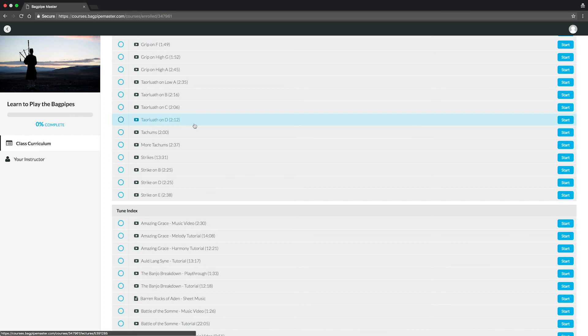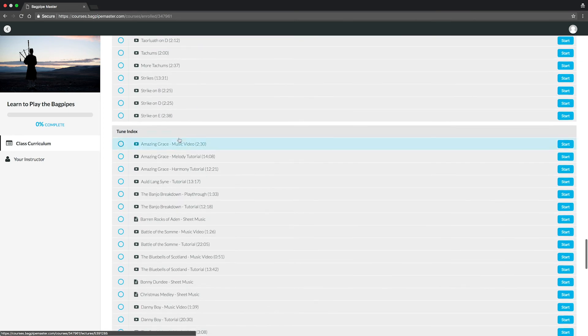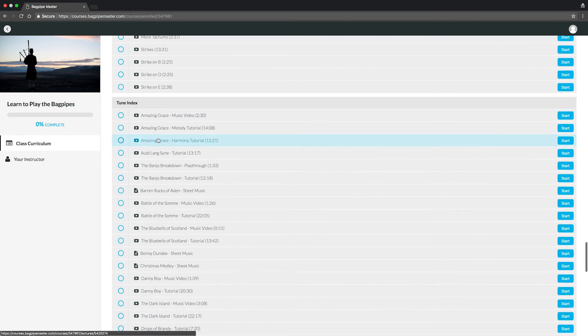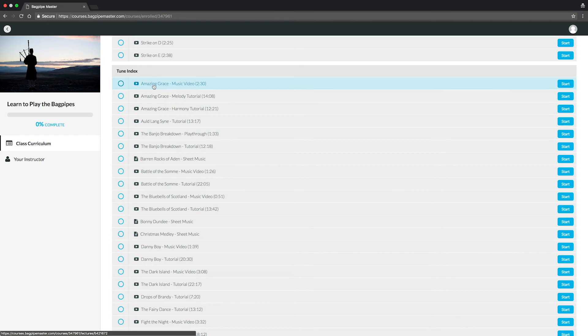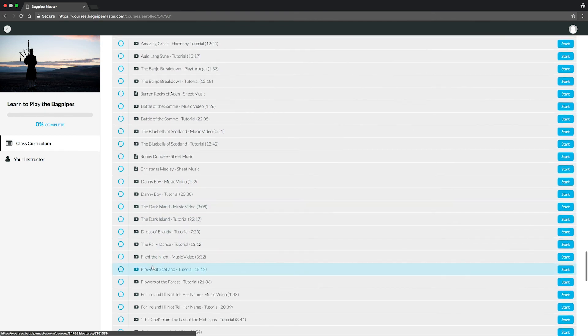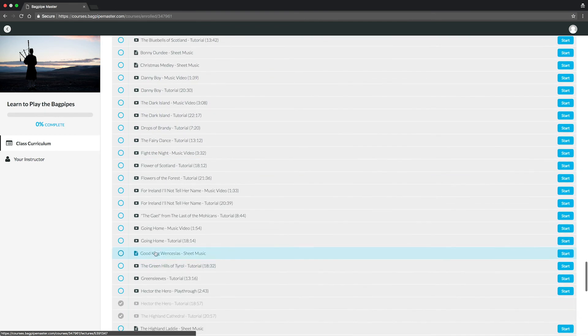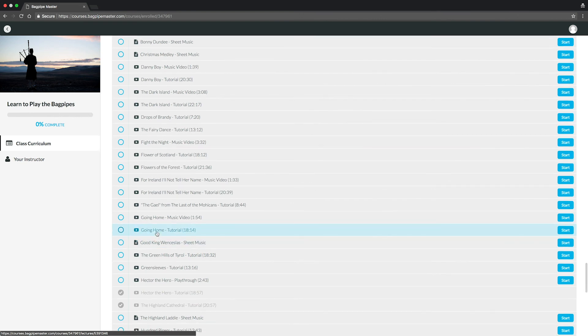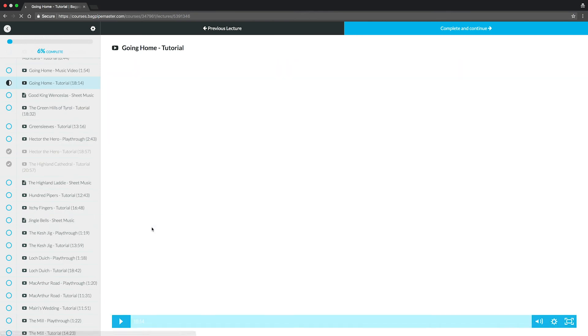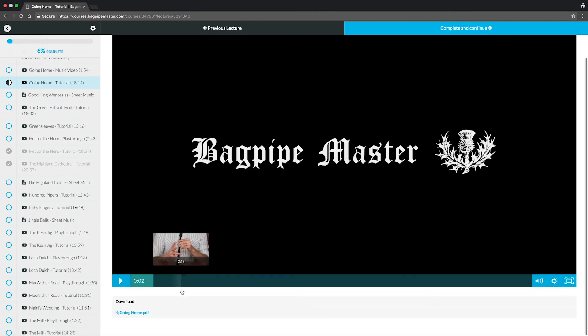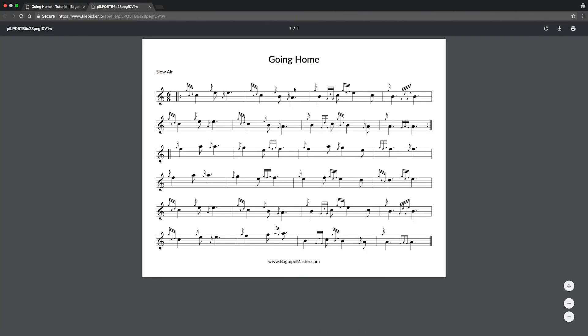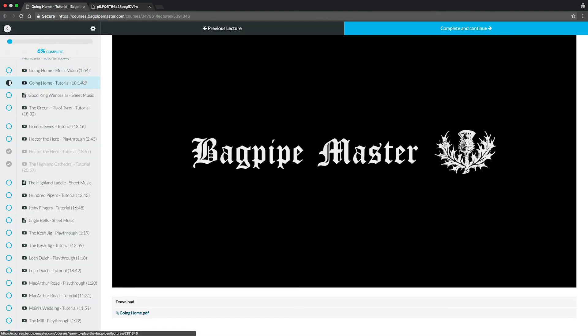And then lastly, we have a nice tune index with tons of different tunes. I've included different playthroughs and music videos so you can use those as a reference of what the tune looks like. But, for example, if you wanted to learn Amazing Grace, you could click there, watch the tutorial. If you wanted to learn Going Home, whatever tune you want to learn, definitely you're welcome to. You just click on it, and under each tune, you'll be able to select the sheet music. It'll pull up a link with the sheet music. You can download, print it off, so you have an actual hard copy.